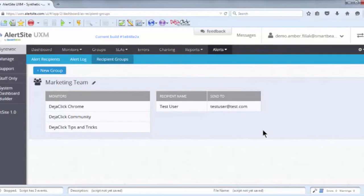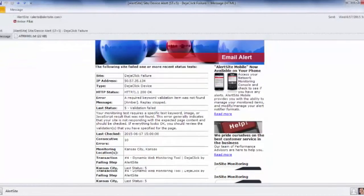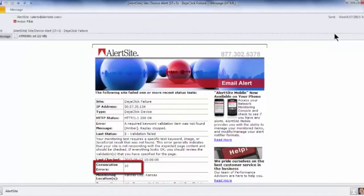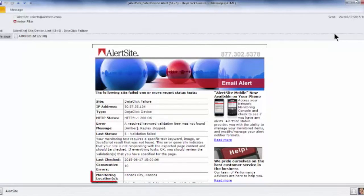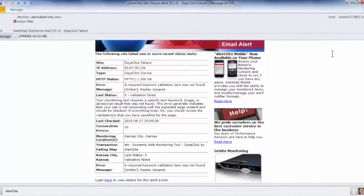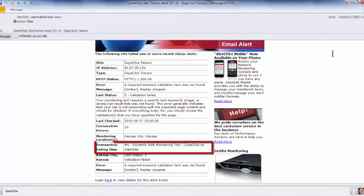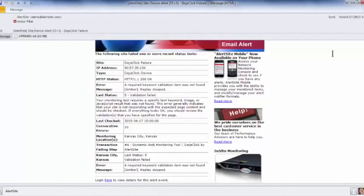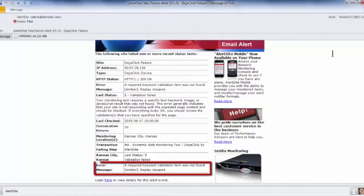Here is an example of an outage notification. As you can see, this monitor has failed ten times consecutively. The last test was run from SmartBear's Kansas City, Kansas location, and it failed on the fifth step. Information about a failed step can be especially useful when you have a scripted transaction that includes multiple steps. Knowing which step contained the error can help you narrow down the cause and put more resources towards resolution, rather than tracking down the issue manually. You can also see that this error was caused by a validation failure.